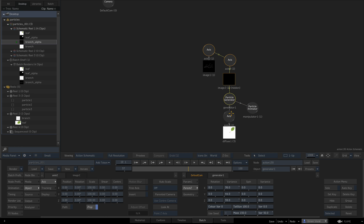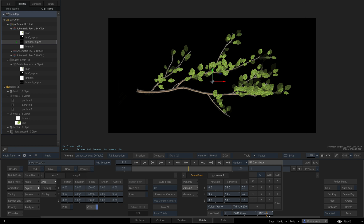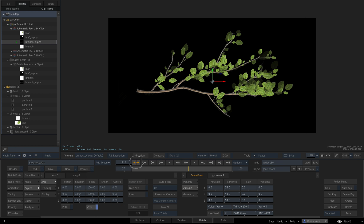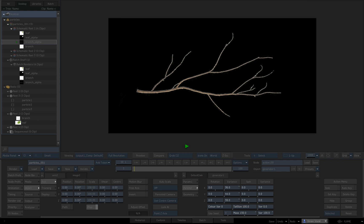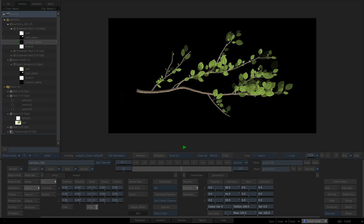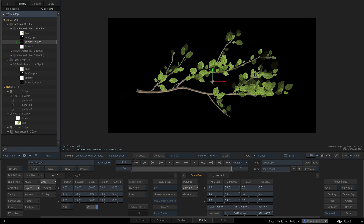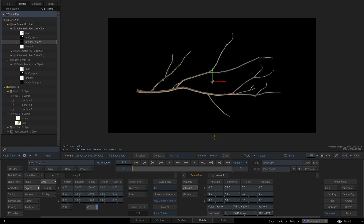We can go and change the mass variation to 100 and see that the size variation is much bigger. That covers our tutorial for today — good night.